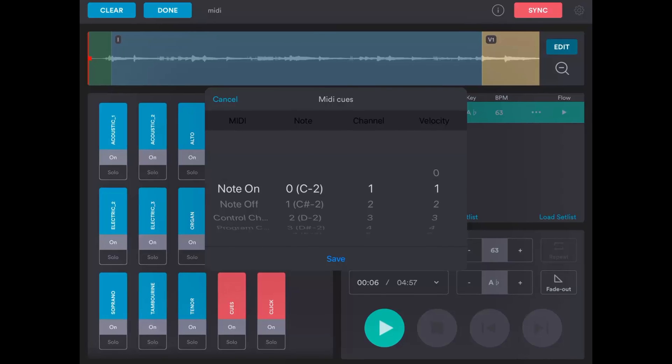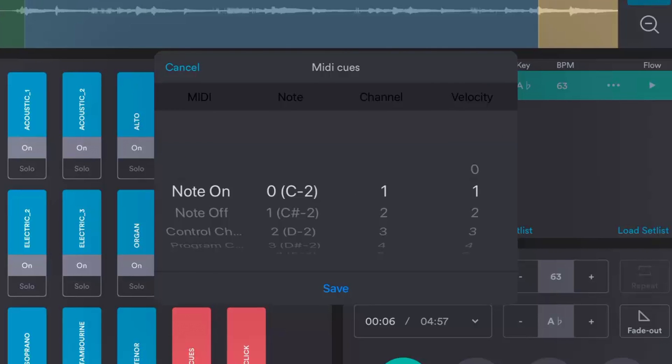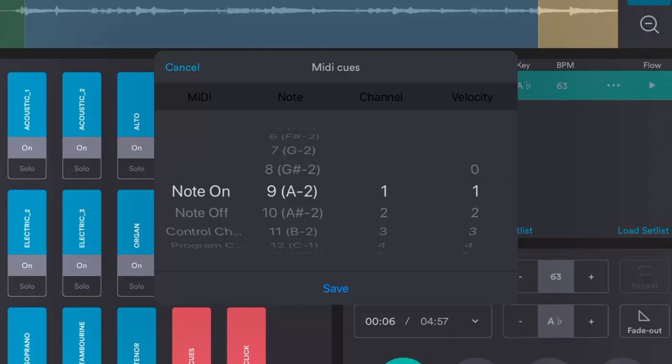In the pop-up window for the cues, under MIDI, select Note On, and under Note, select 9. We can leave the channel on 1 since we left the channel setting on Any in EasyWorship, so it won't matter which channel is selected. If you did select a specific channel in EasyWorship, you'll need to select that channel on every cue you create here.